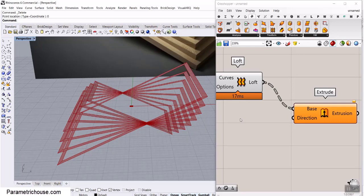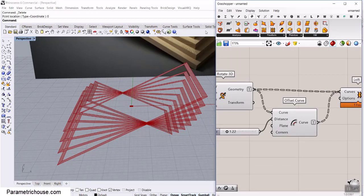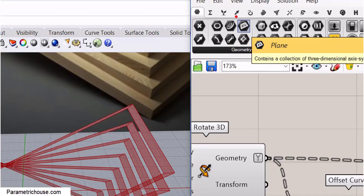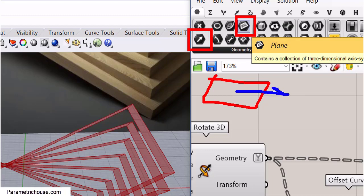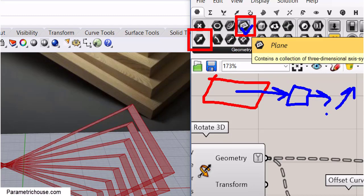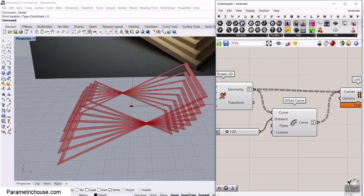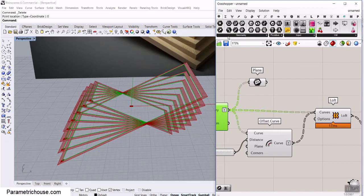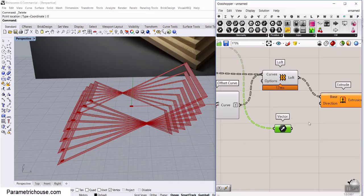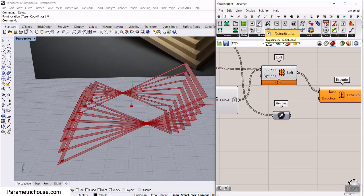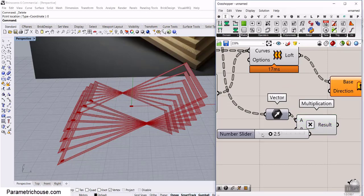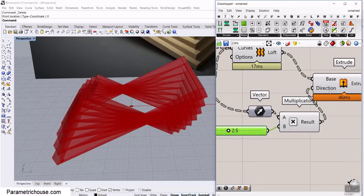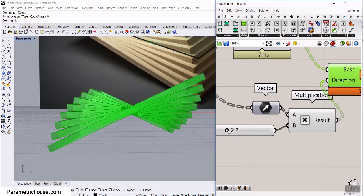Now we can extrude that in the normal direction. To find the normal direction of a flat curve, go to the Params menu, connect a Plane, and then connect that to a Vector — this gives the normal direction of the planar curve. I connect one of these rectangles to a Plane and then to a Vector to get the normal direction. I then go to Math, use Multiply, and multiply that by a number like 2.5, and give that to the Direction input. Now we can control the extrusion.